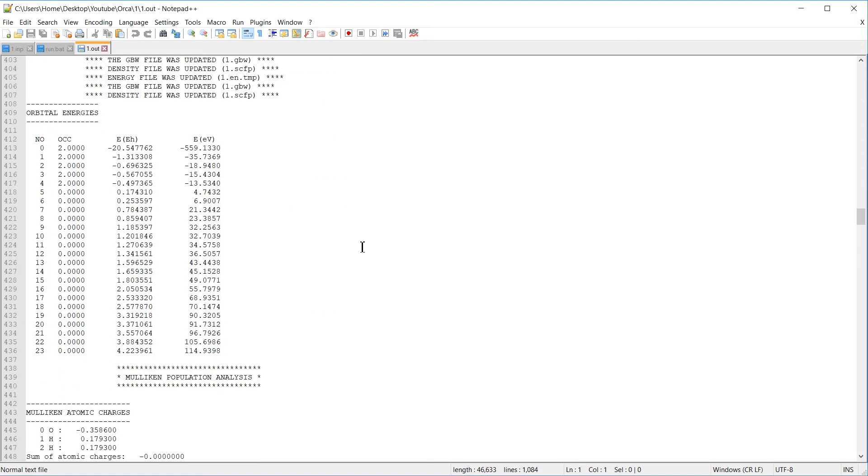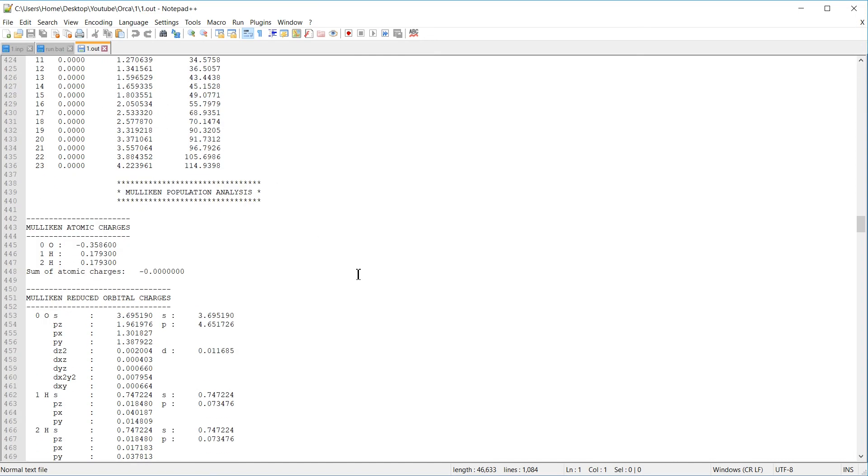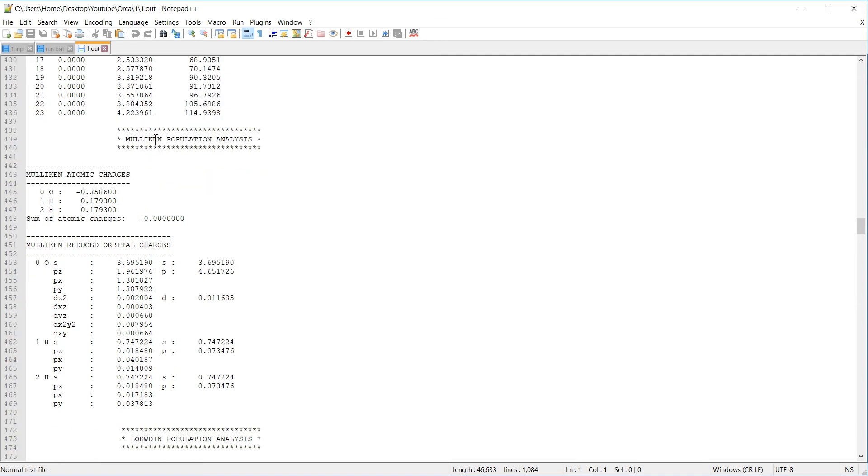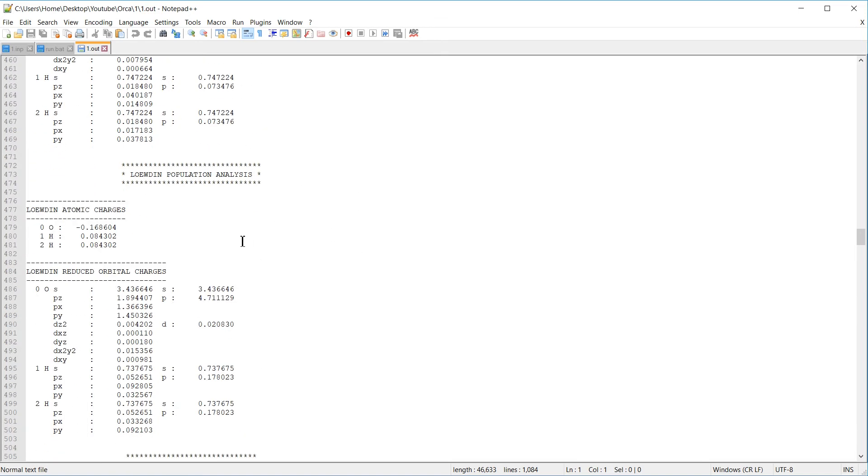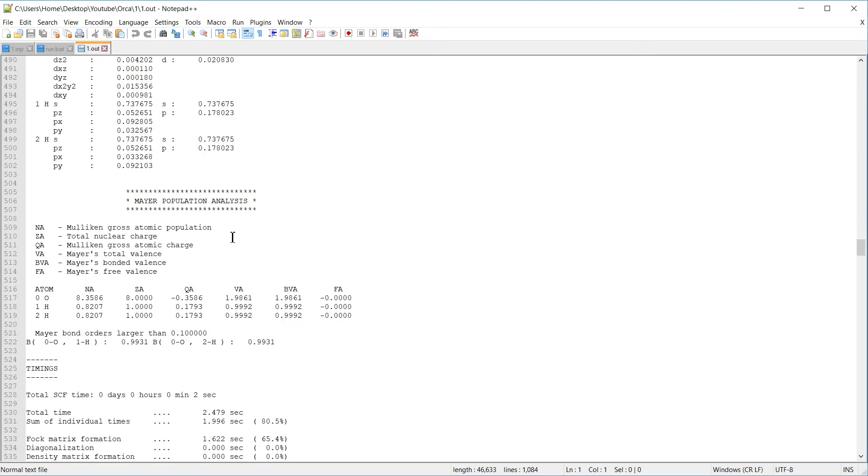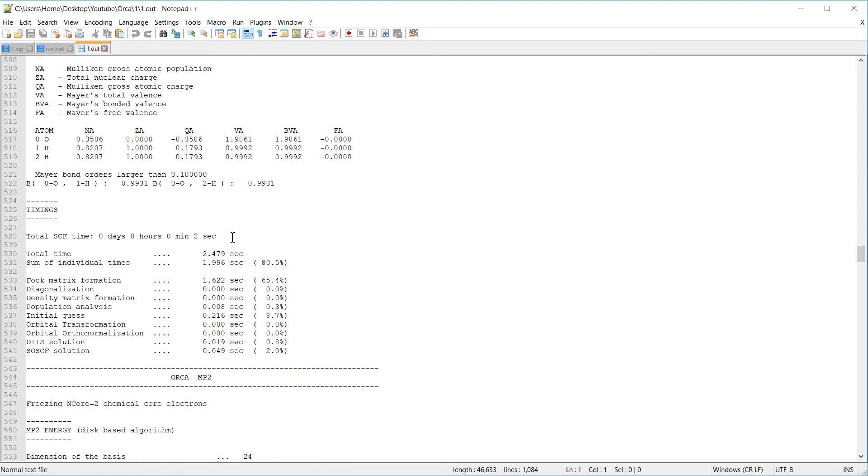Typically also, the orbital energies and occupations are printed out. You'll find them here. And then several population analyses. For instance, Mulliken population analysis, Löwdin population analysis, and Mayer population analysis.